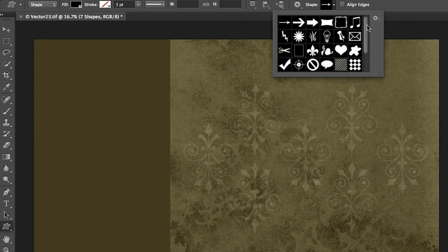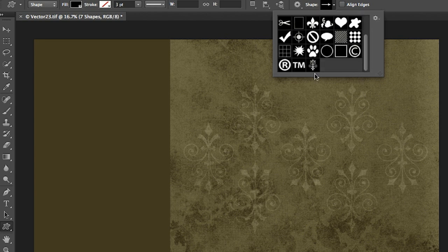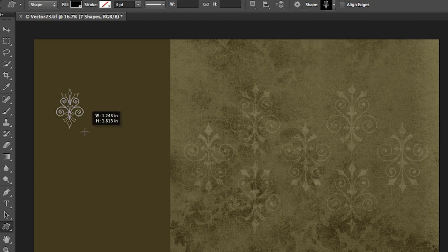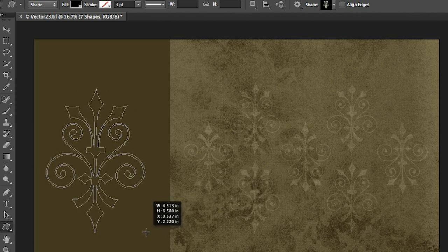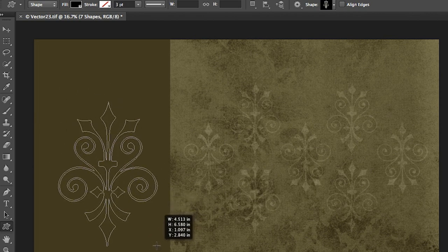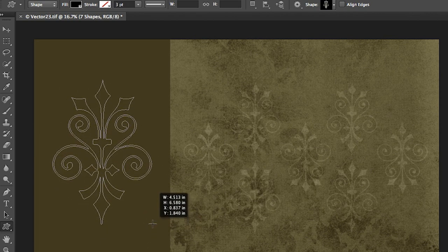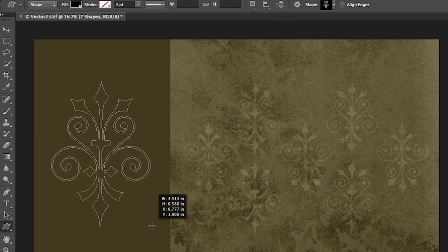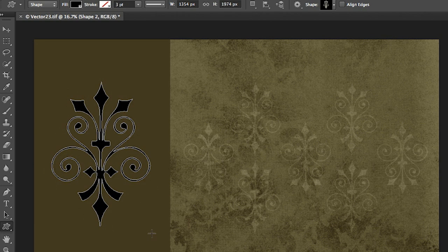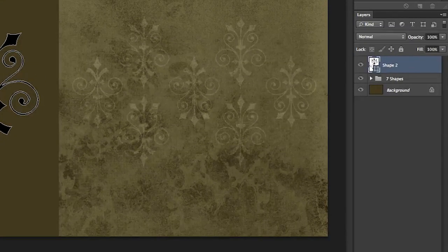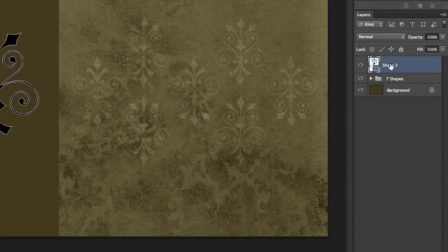I'll move over here to the right so that we can select our custom shape that we're going to use and then I'll click and drag out my shape. Now I'm holding down the spacebar to reposition that shape and when I get it where I want it we'll go ahead and let go.